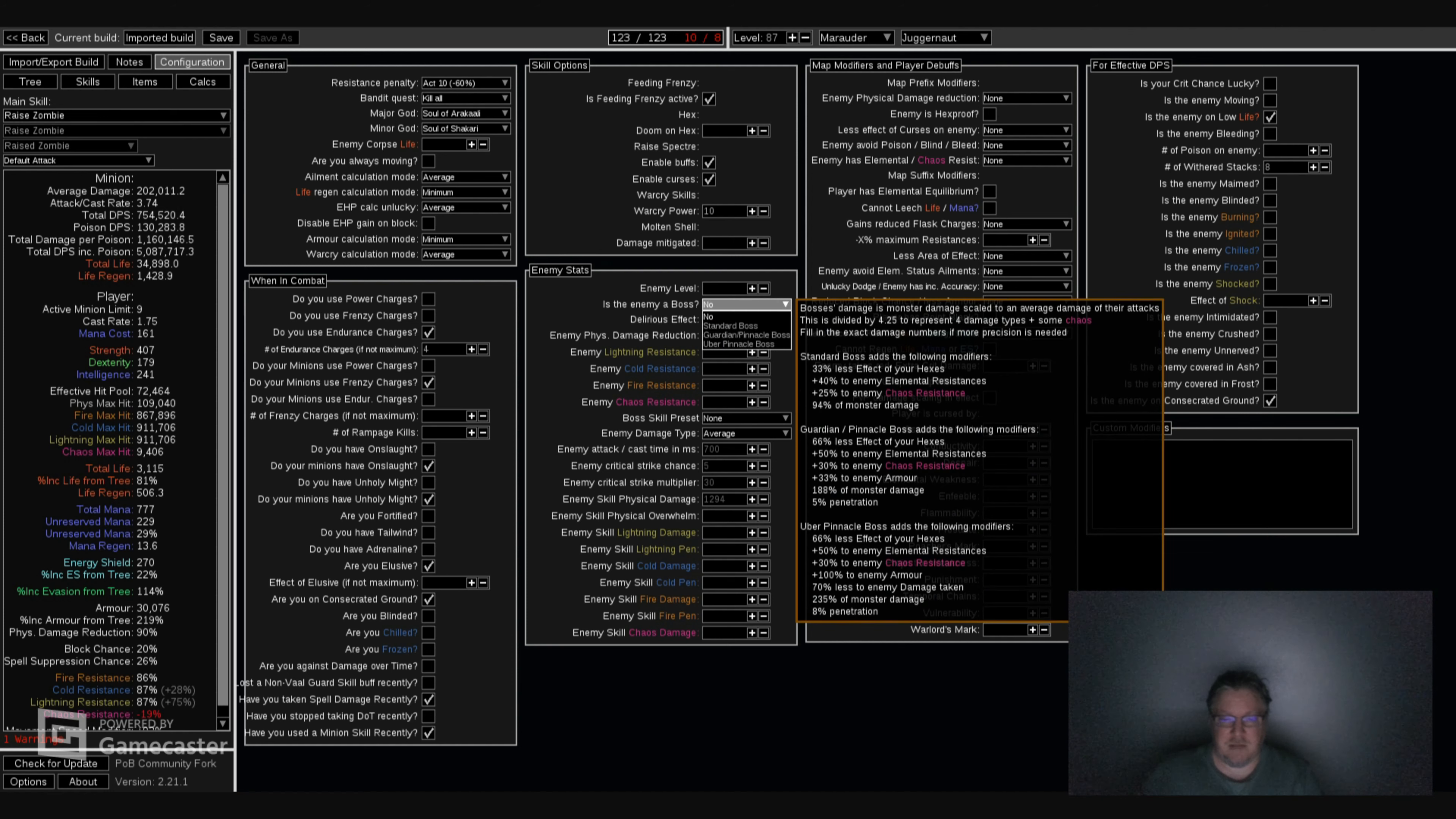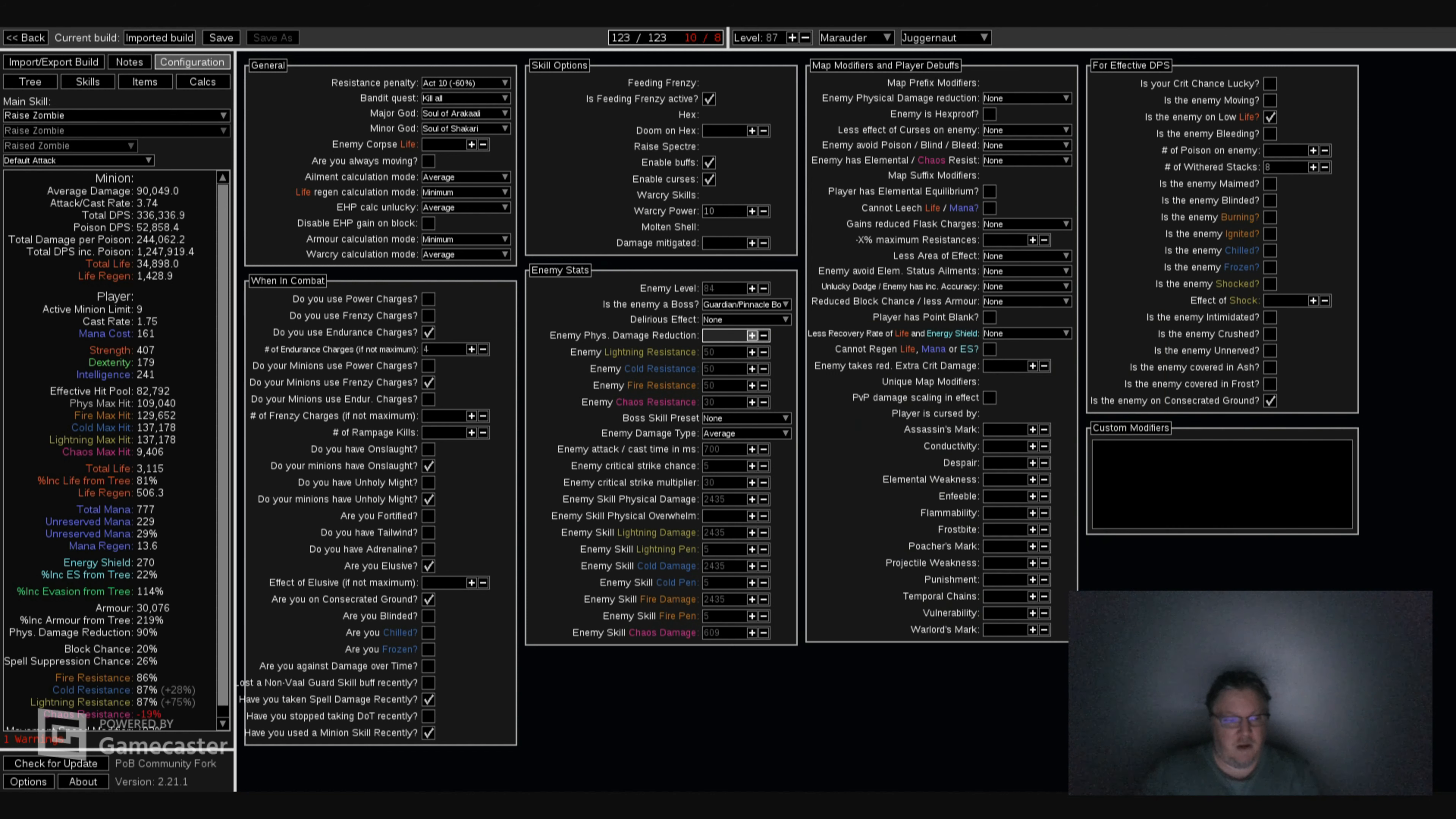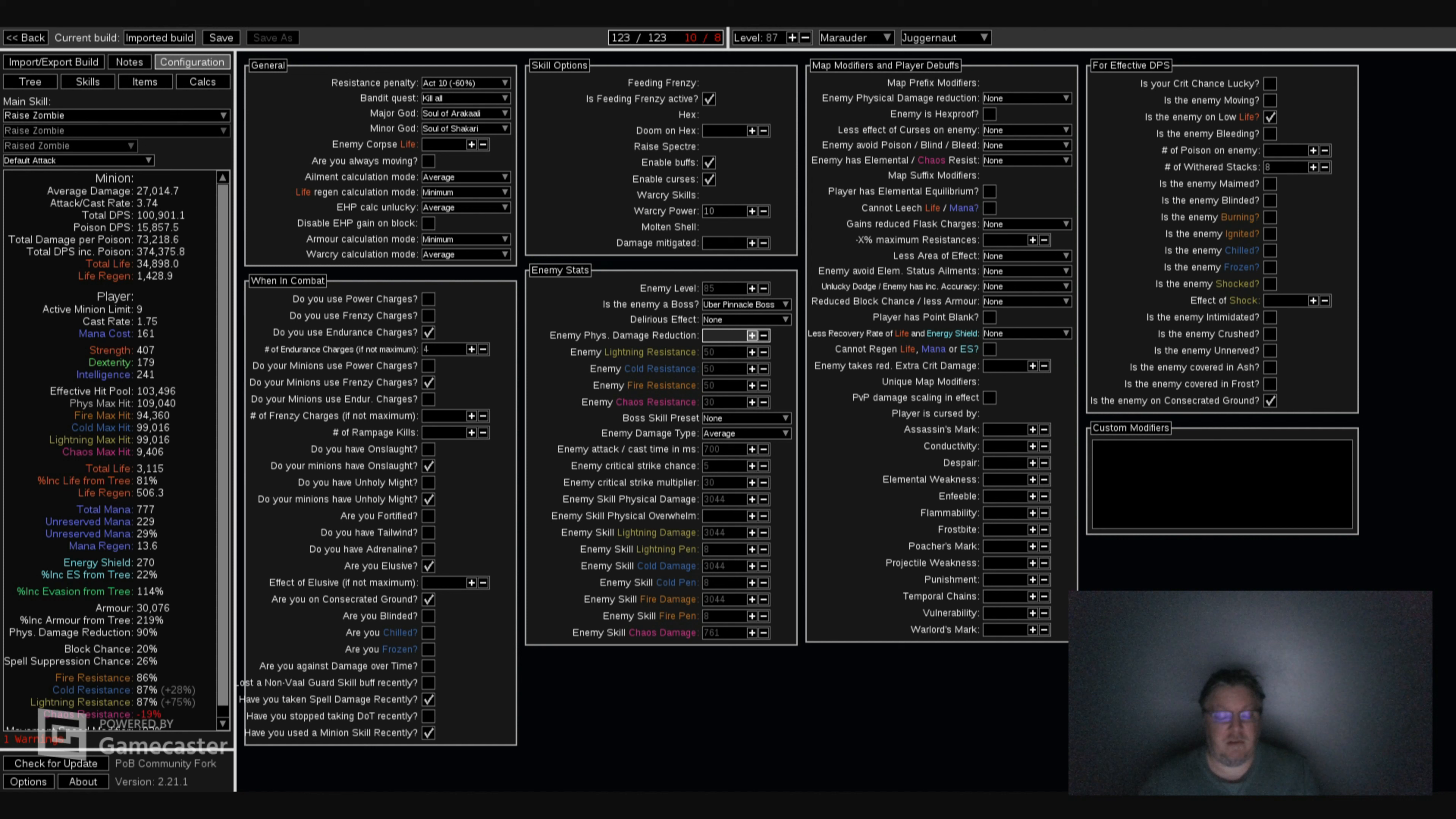I'm going to put it on uber pinnacle. Look at that. That's uber pinnacle effectiveness, Hit Pool, max hit. That is extremely good. Guardian and the pinnacle boss. Insane. Depending on how much damage we do with the new expansion on bosses with Curses, this build might be capable of doing everything in the game. Everything.